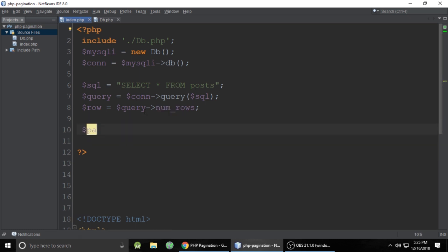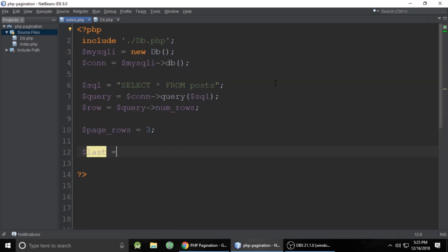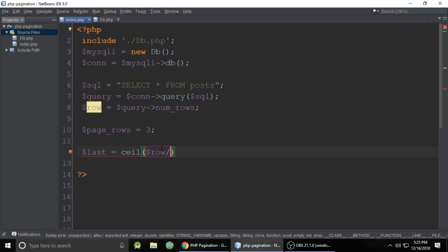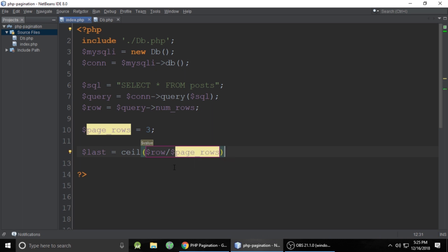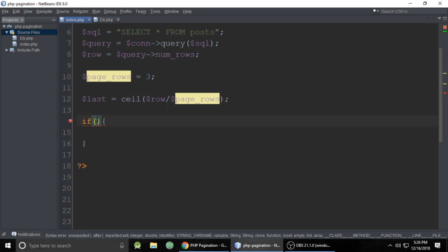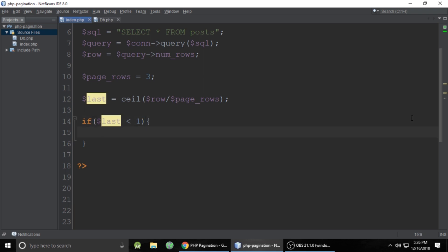Set $page_rows to 3 by default — this controls how many records to show per page; you can set it to 4, 5, or 6 as you prefer. Use ceil() to round up in case of decimal values — for example, 5.6 becomes 6. Then add a condition: if the last page is less than 1, set last to 1.